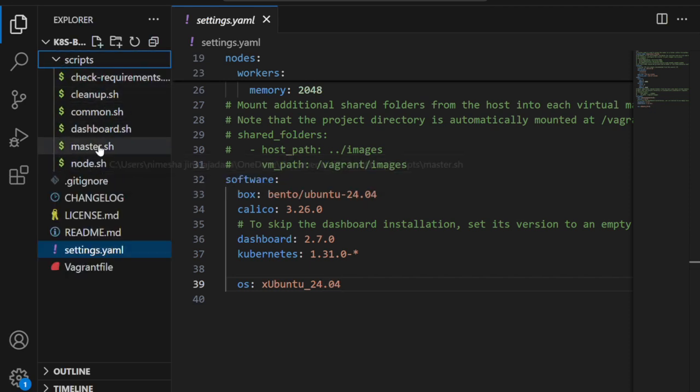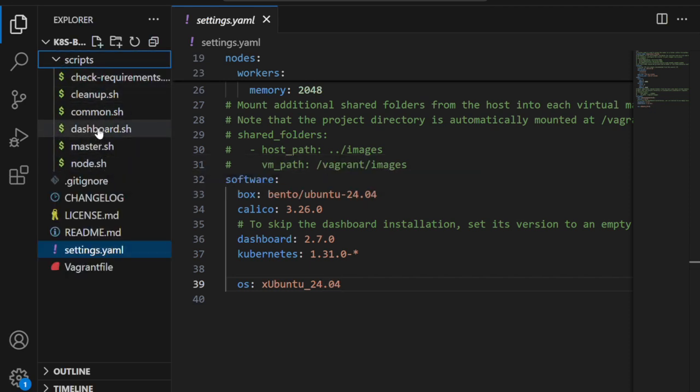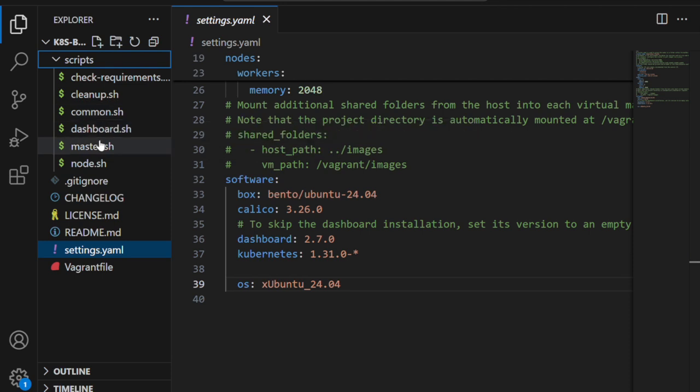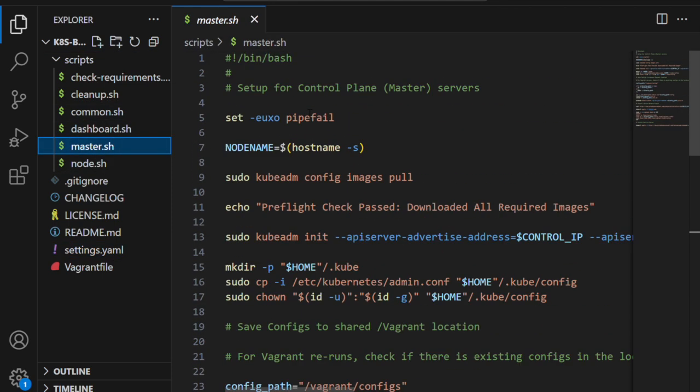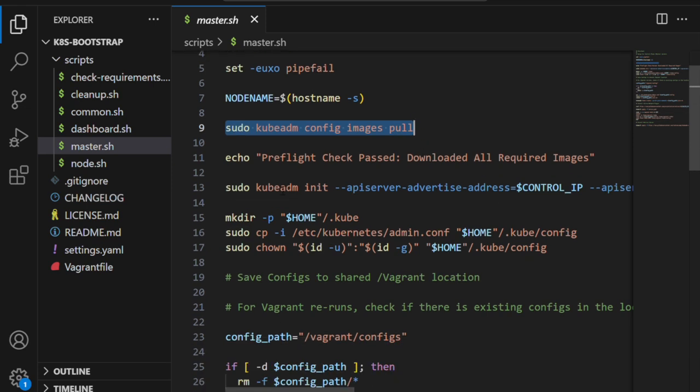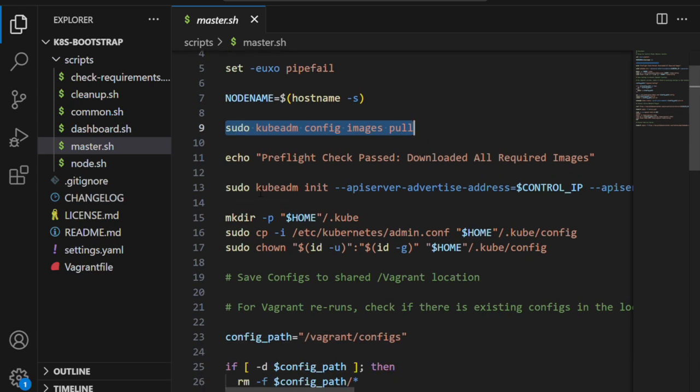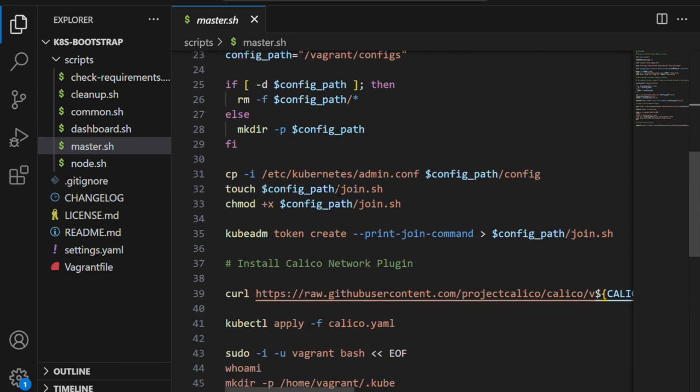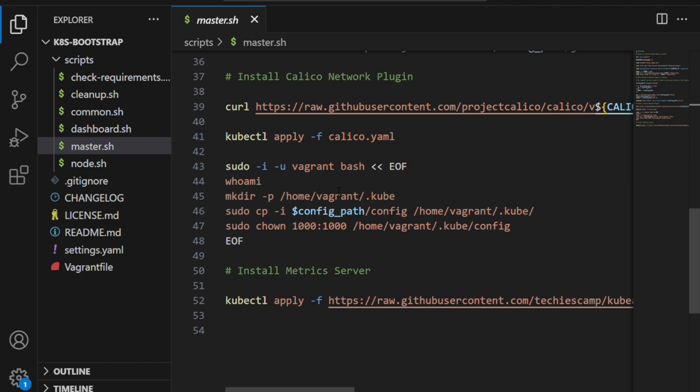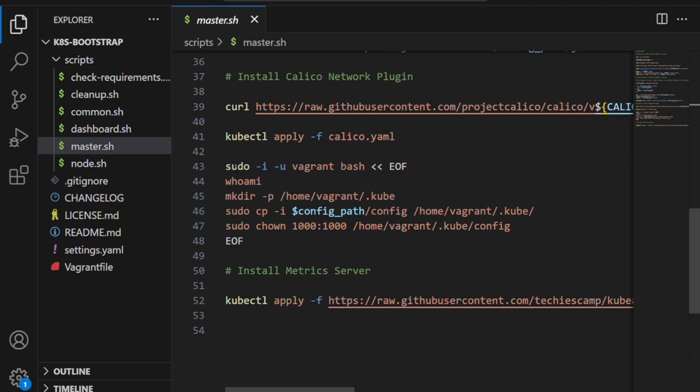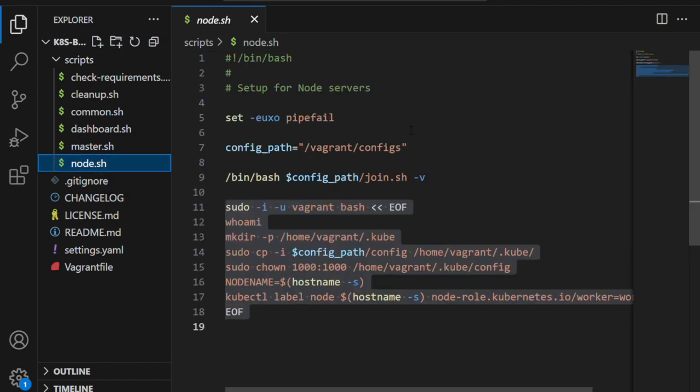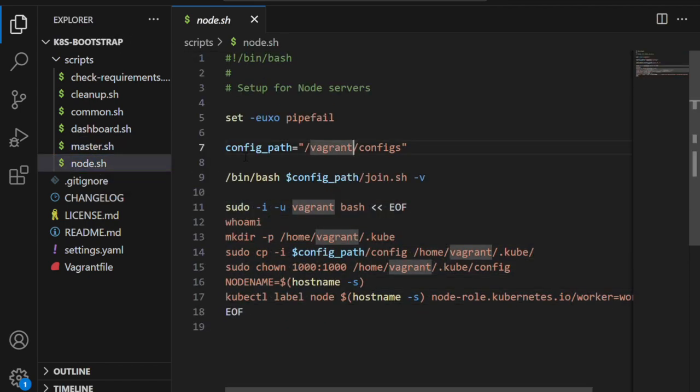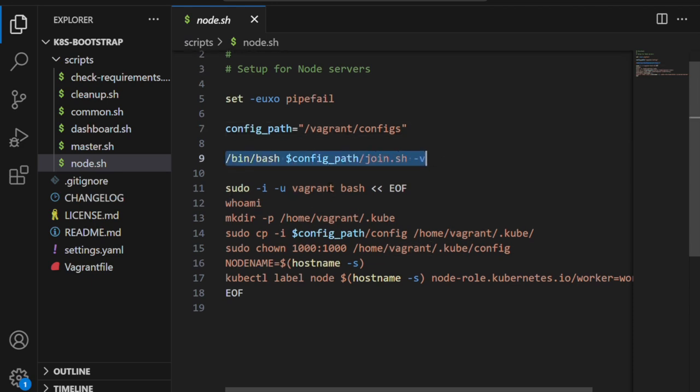Then there's the scripts folder, where I've automated everything: master.sh, node.sh, common.sh, and dashboard.sh. The master.sh script sets up the control plane—it runs kubeadm init, sets up networking, and installs Calico network configuration.